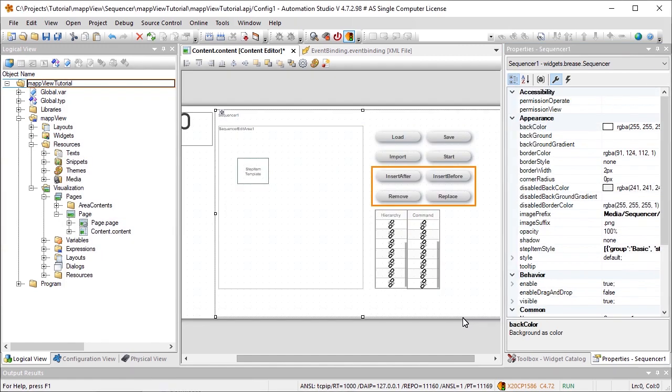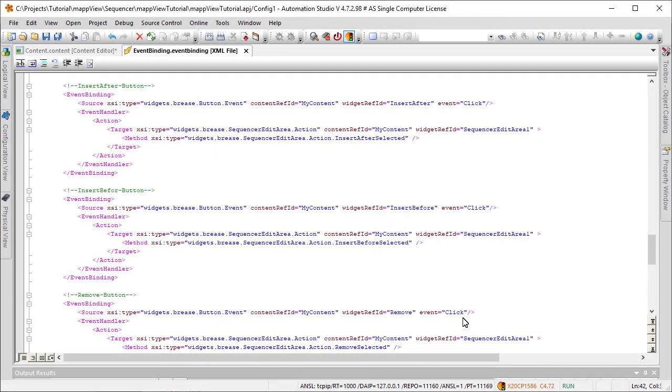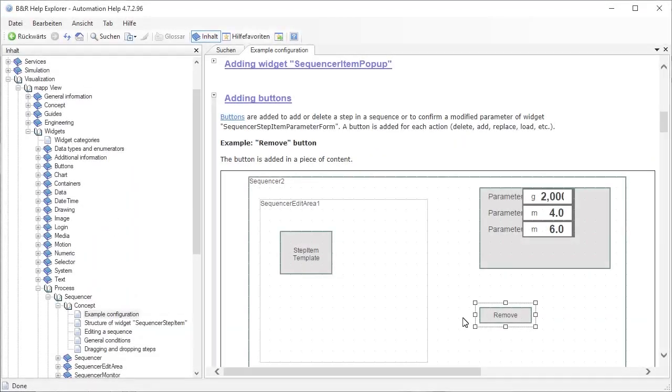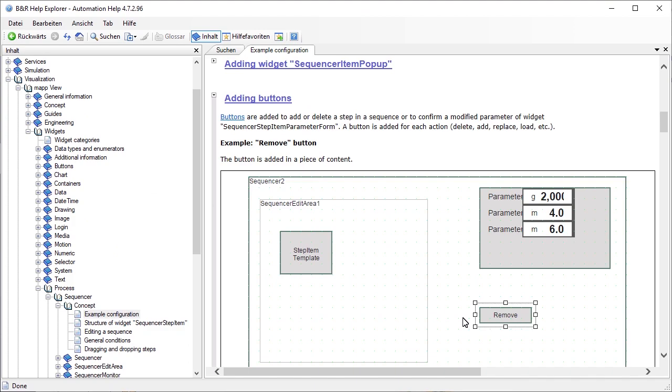Now we'll add some more buttons that will allow us to add the commands in specific positions. InsertBefore will add a command before the selected step, InsertAfter will add it after the selected step, and so on. Again, the respective event bindings have already been added. For information about how to use them, see the Automation Help.